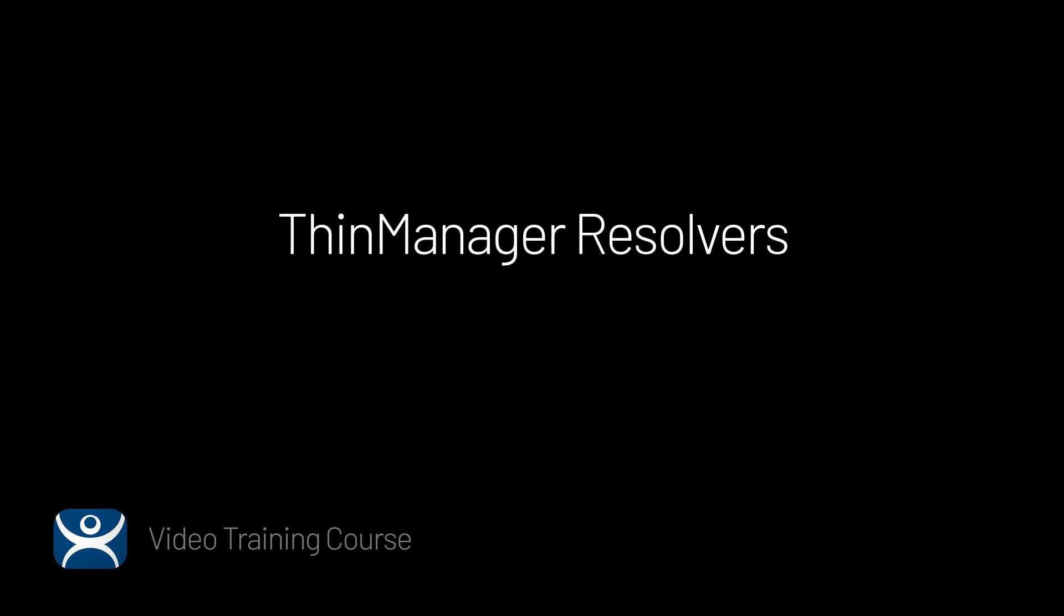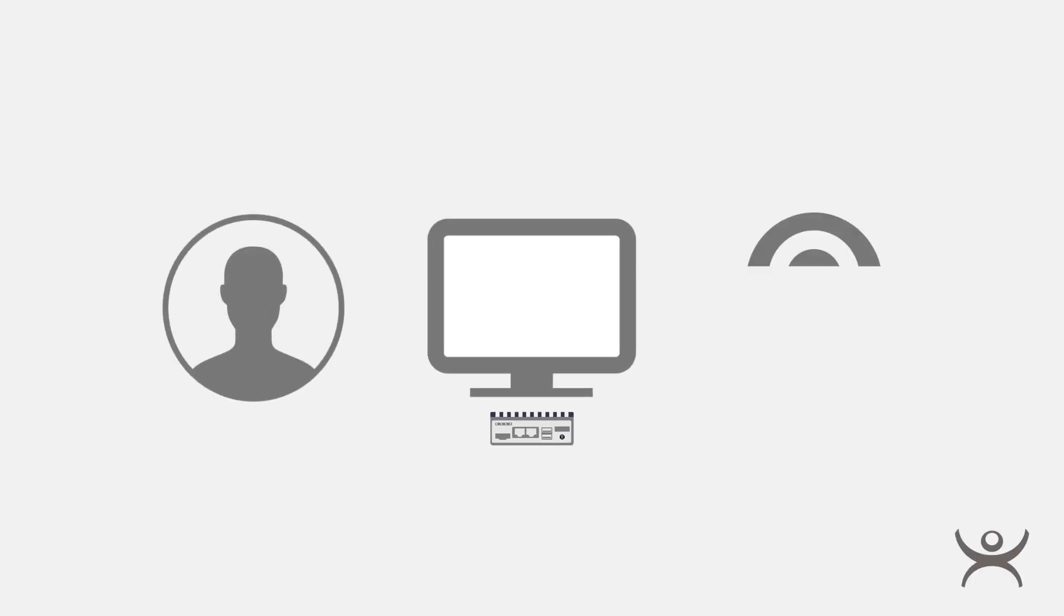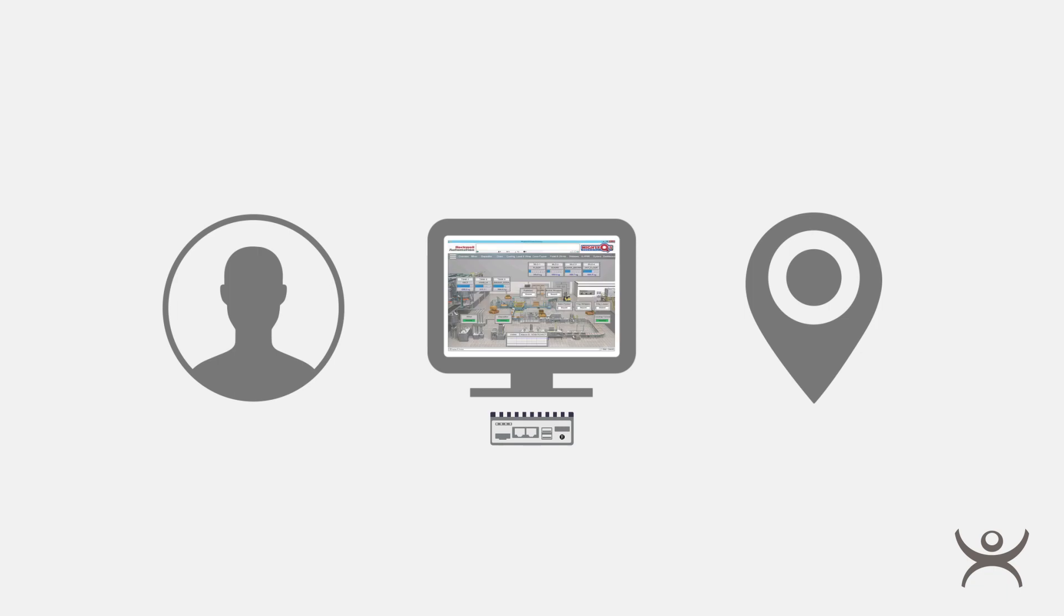ThinManager handles locations primarily by using resolvers to establish where a user, device, or area resides and serves content based on that resolver. ThinManager resolvers can be broad like a GPS location or narrower like your Wi-Fi network.